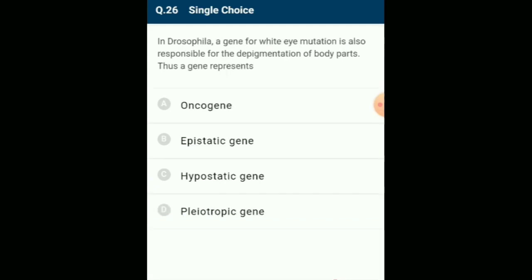In Drosophila, a gene for white eye mutation is also responsible for depigmentation of body parts. A single gene affecting different characters that may be physiologically unrelated is called a pleiotropic gene. Pleiotropic genes have multiple phenotypic effects because they can control expression of a number of characters. White eye mutation in Drosophila results in depigmentation in many other parts of the body, giving a pleiotropic effect. The answer is option D: pleiotropic gene.